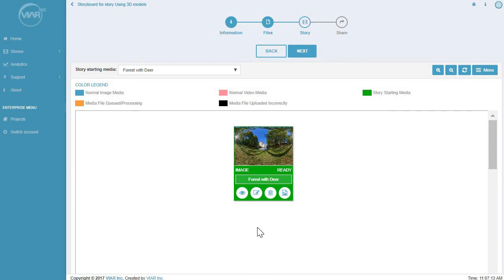So I have a 360 image here. It's kind of a forest with a castle. And I'm going to insert a 3D model over here inside.